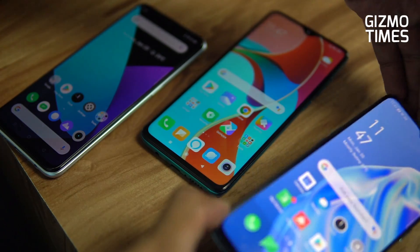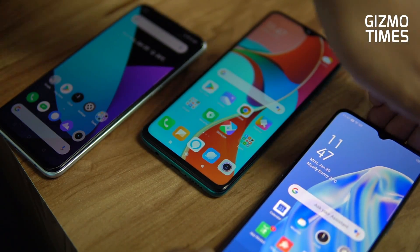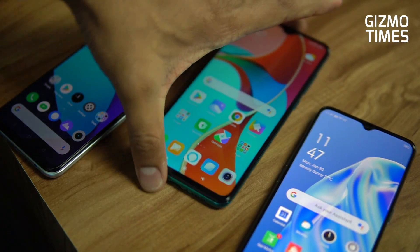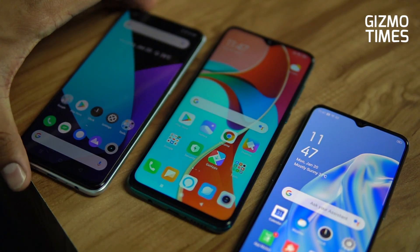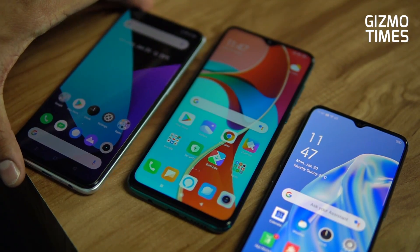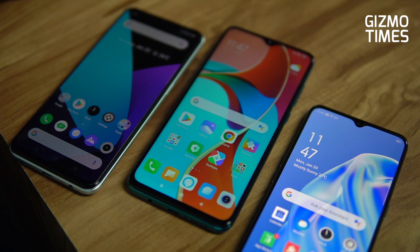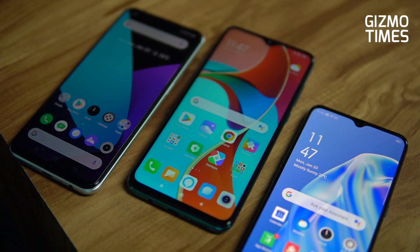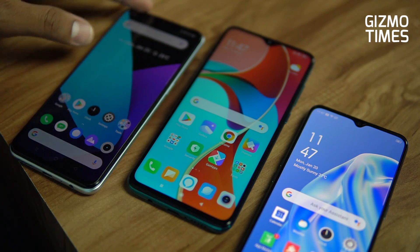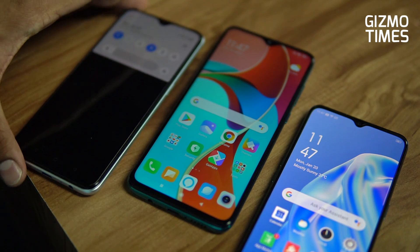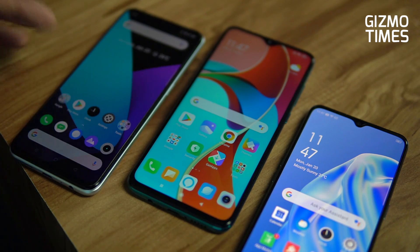All three different brands are here, and to show you how this works we'll send a file from one phone to the other. We'll show you how you can activate the Realme Share, the Oppo Share, or the Xiaomi Mi Share — which is what they call it.